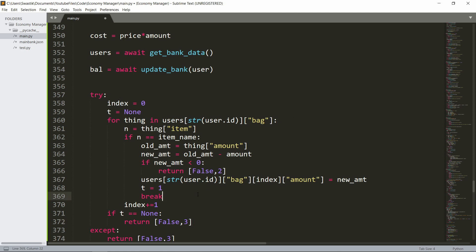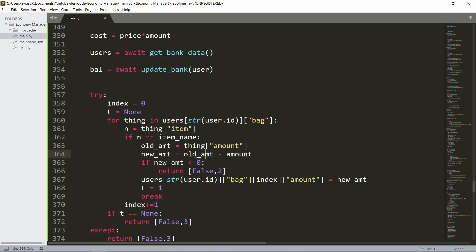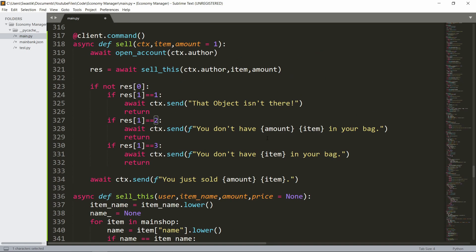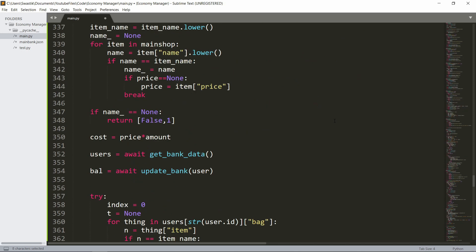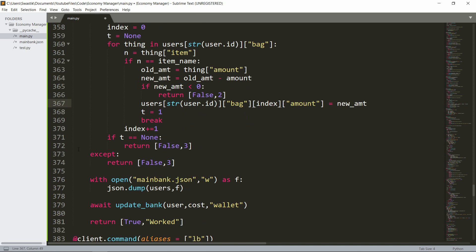We go through every item in the bag and check the name. If it matches, we found the item. We check the old amount — the new amount is the old amount minus the amount passed in. If this is less than zero, for example the user had five watches and tries to sell six, this will be minus one. That means they cannot sell that many, so it returns false and two as the error code, meaning you don't have enough in your bag.